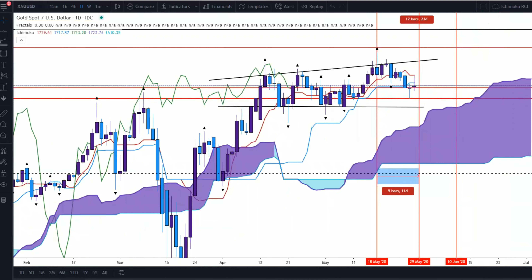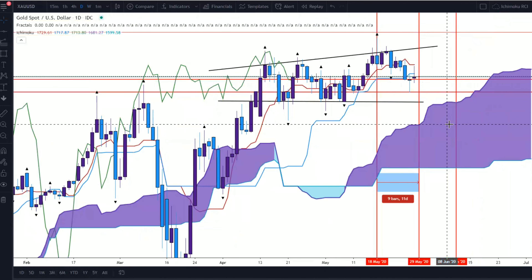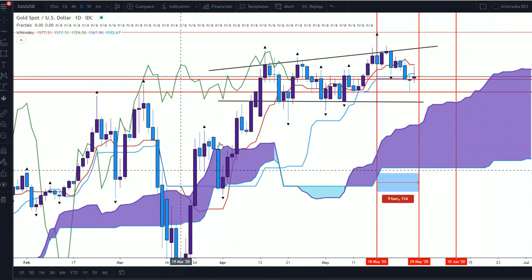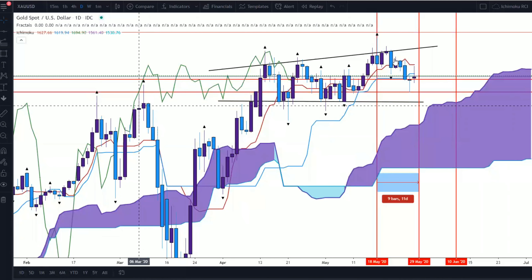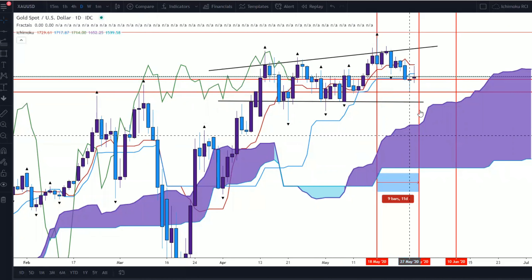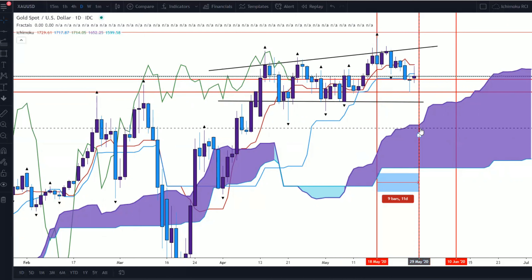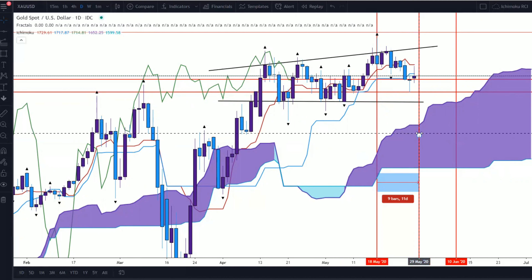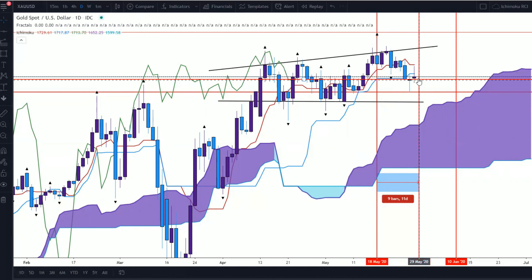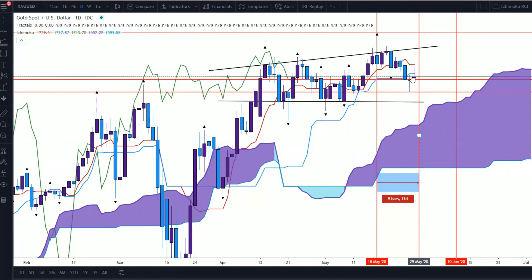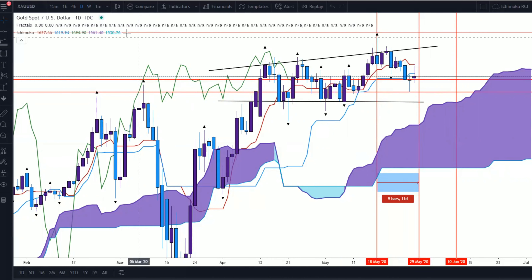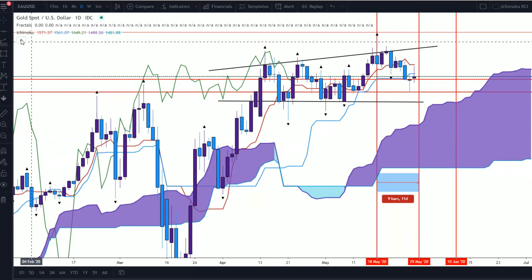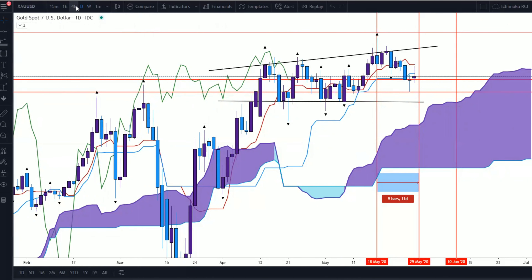You have to have the basic understanding of time theory, but tomorrow will be the day of change, which is called Hinkabi. I will be looking for a move to the upside or downside depending on what happens on the lower time frames today. Let's go down to the four-hour chart.